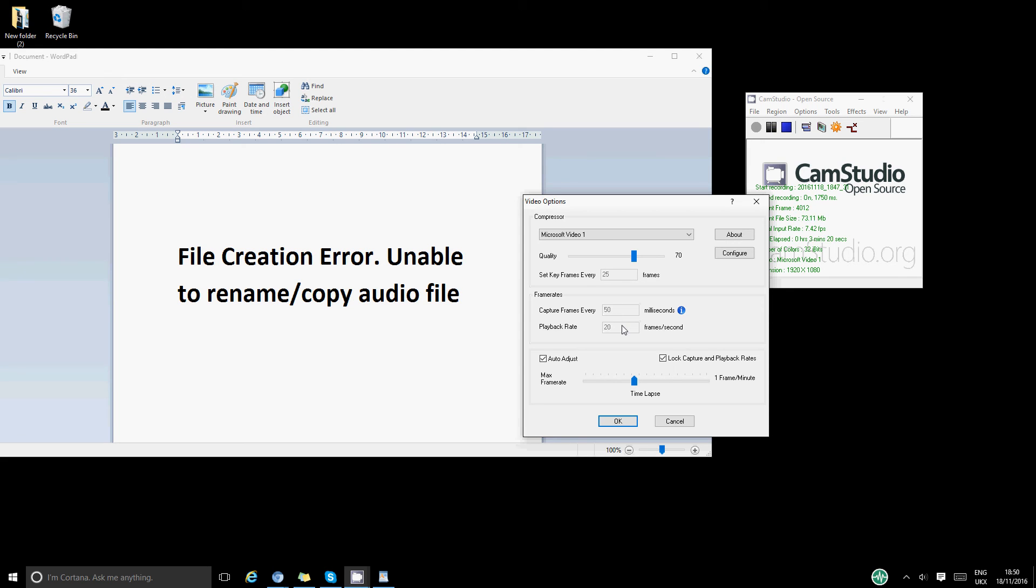So that's basically how I have resolved the issue of that error message. Yeah, hopefully it should get resolved for you as well. So that's the end of this video.